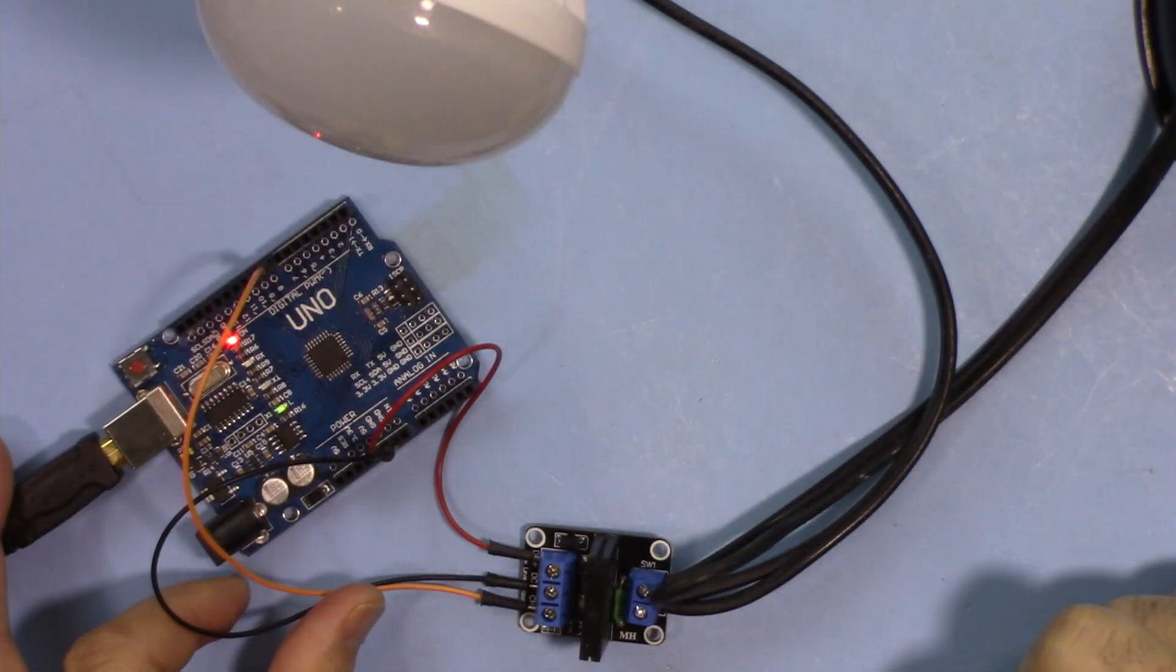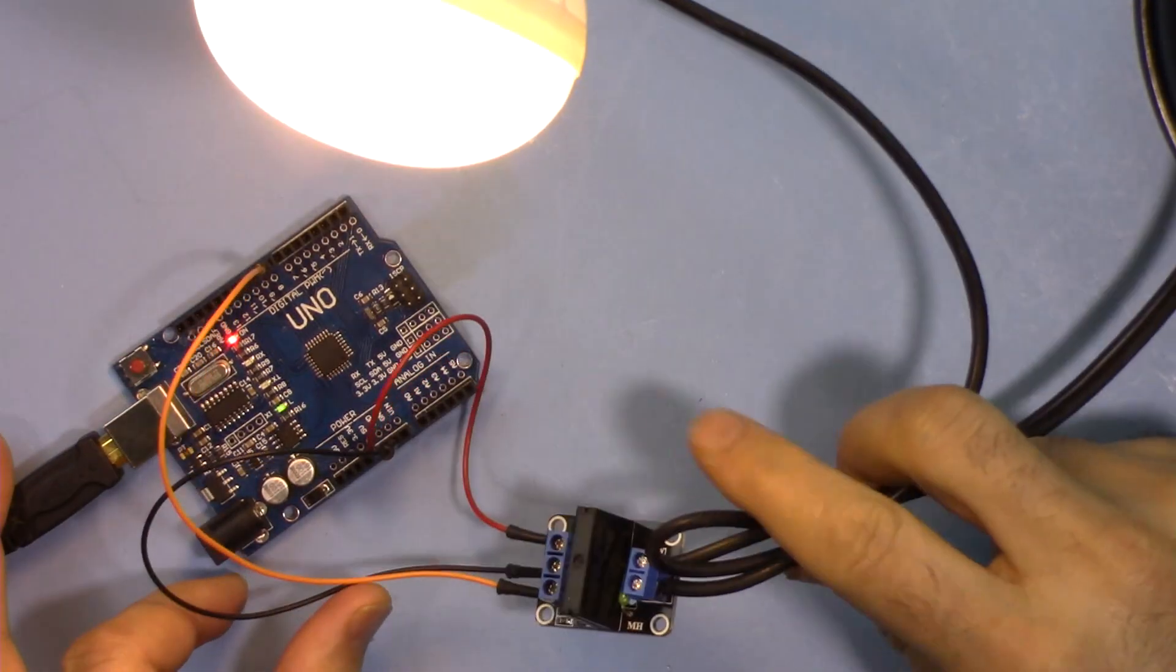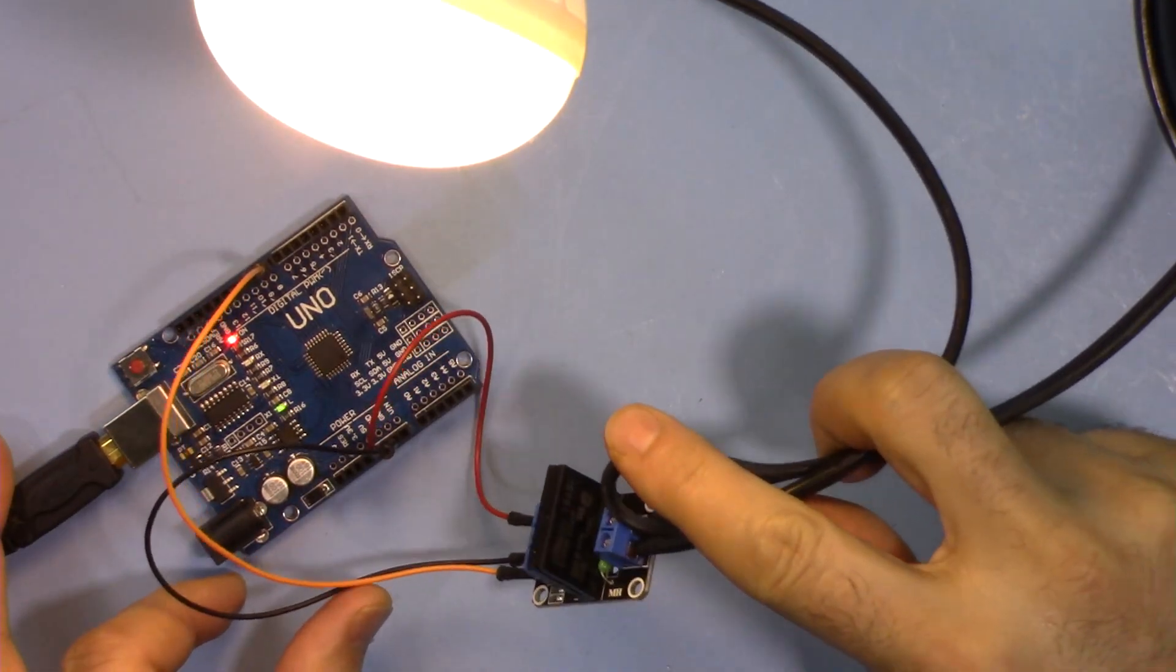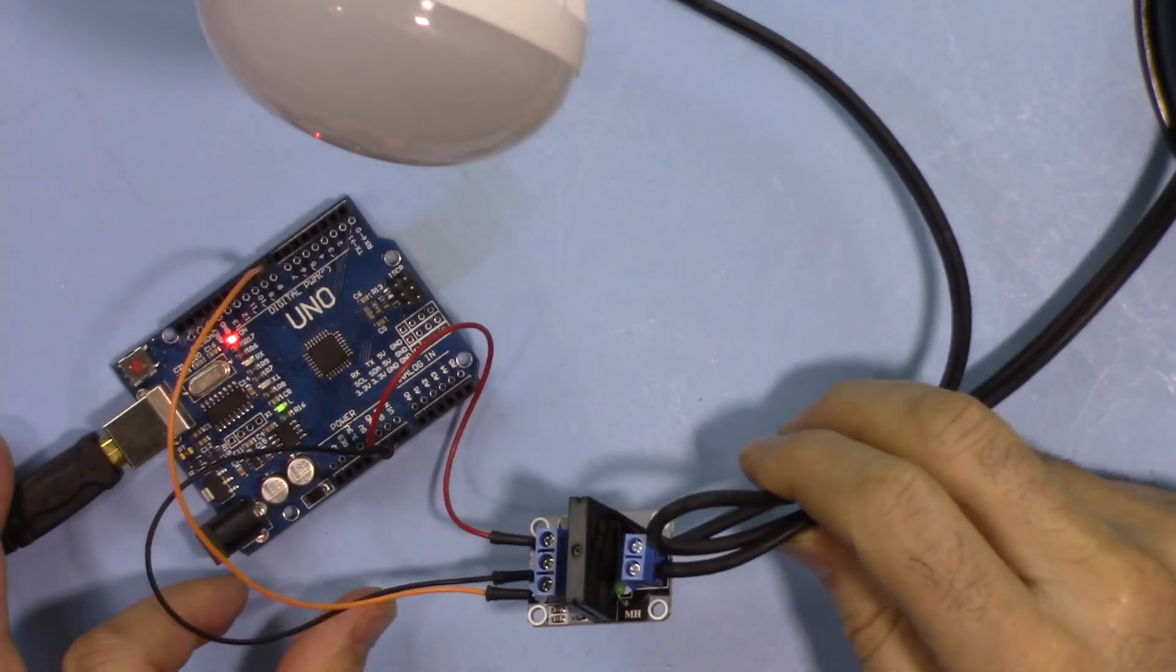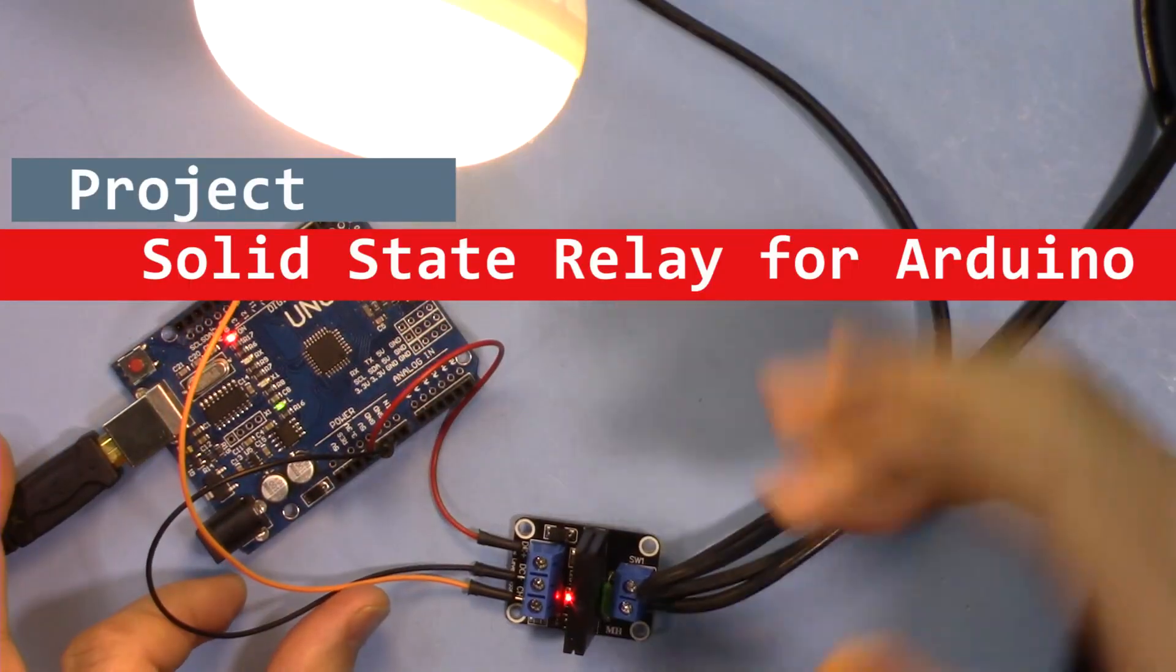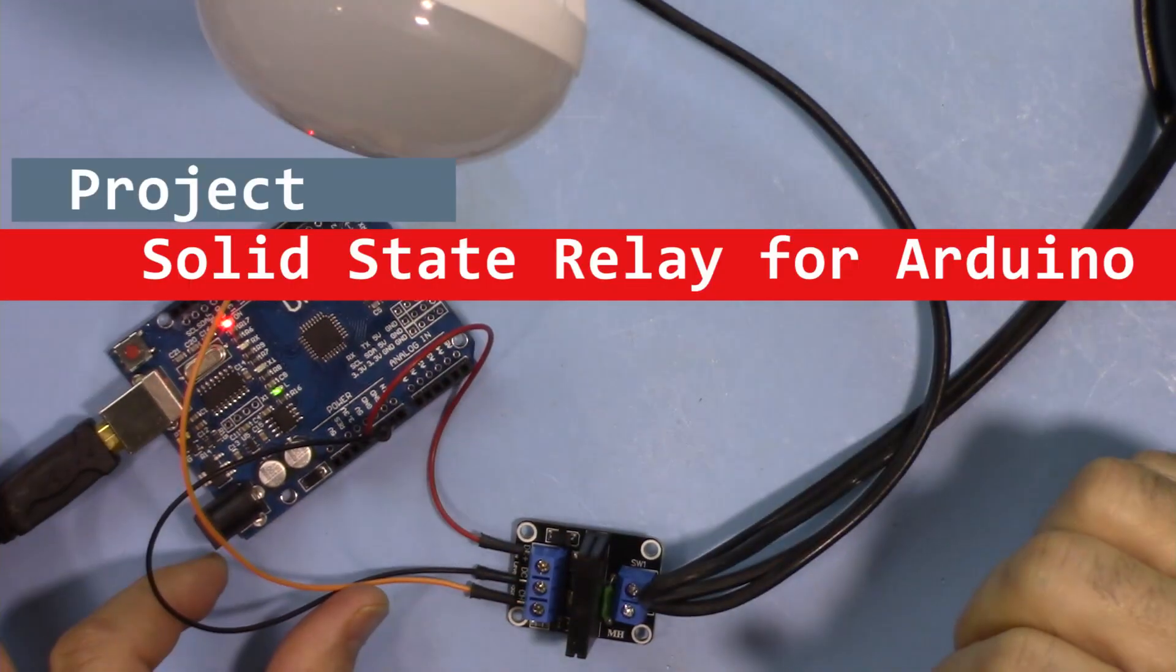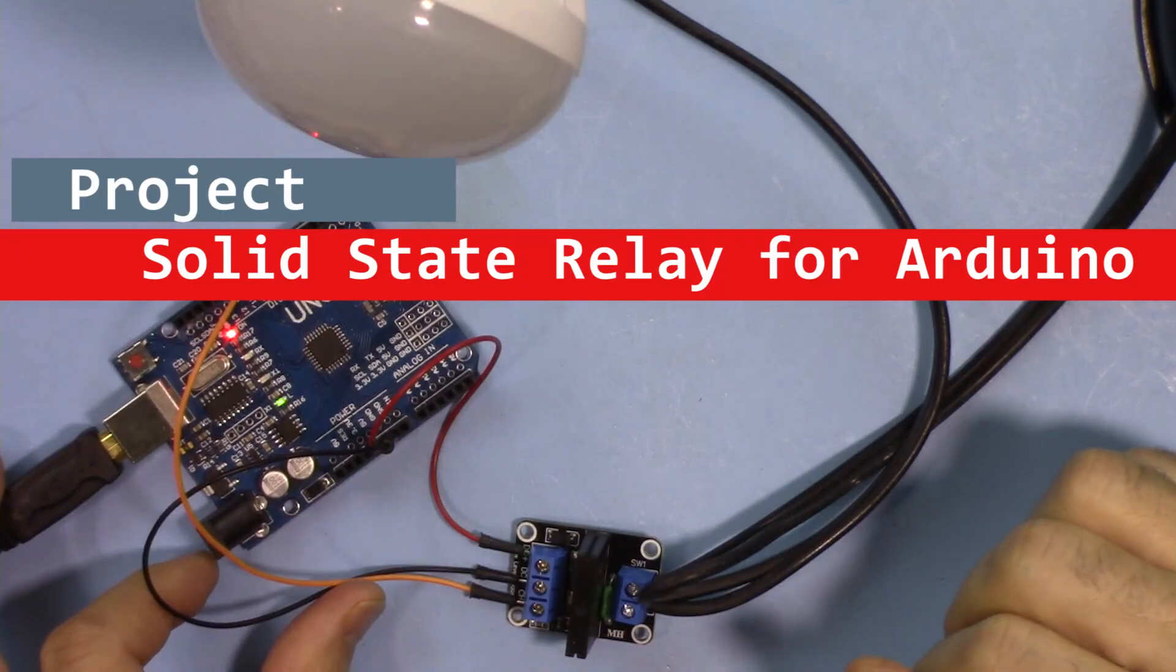Hi, welcome to Robojax. In this video I'm going to introduce the solid-state relay to control AC load or DC load like this. So let's get started.